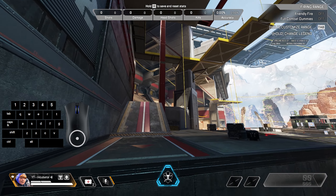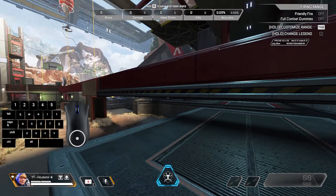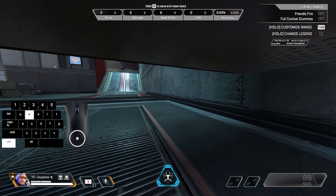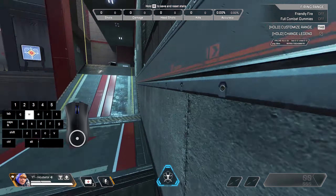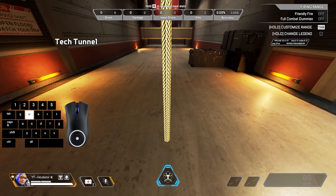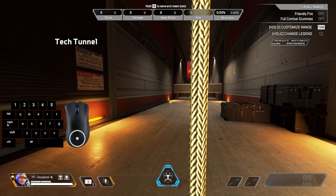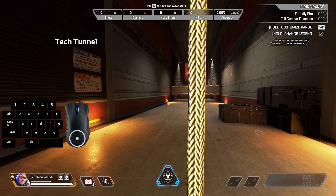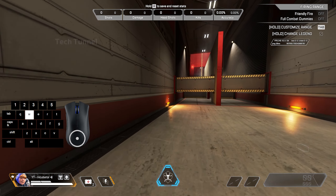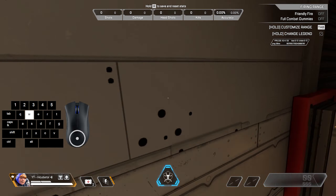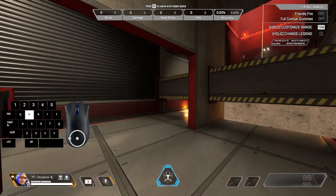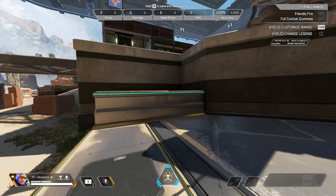Once you've practiced a bit, a good spot to test is right here — slide underneath the beam and wall bounce across the gap. Another good spot to test is here: line yourself up with the zip line and aim for this light. Try to hit the wall in the general area of the light, and if you do it right, you'll jump onto or over the obstacle.